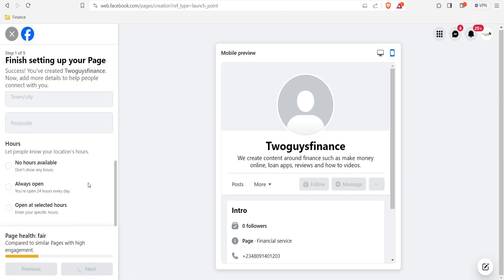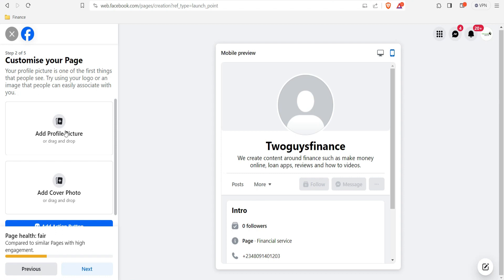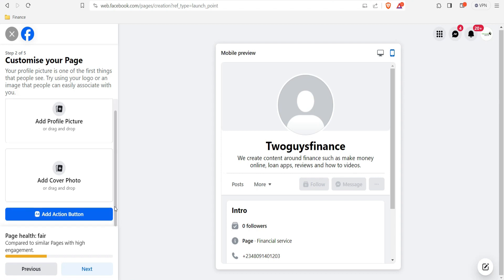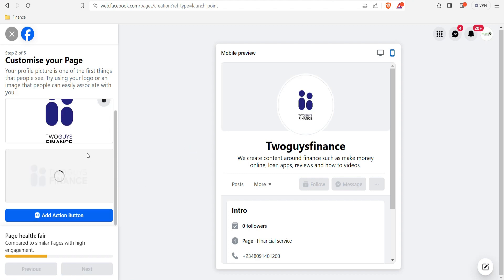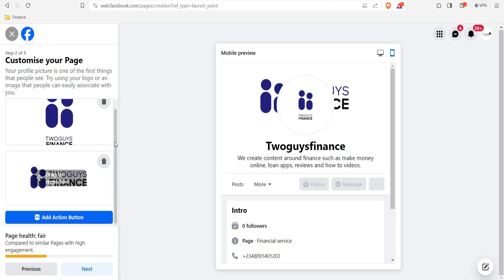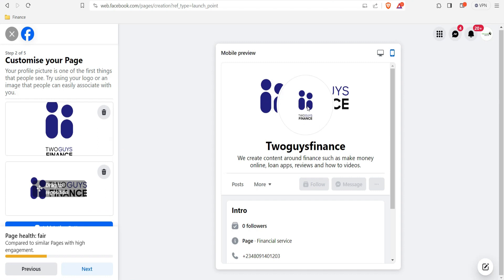Once you click 'Next,' it will load and you'll see options to add a profile picture and a cover photo. I'm going to locate the logo and cover image on my PC. I've now located the logo and input everything — you can see the logo, the banner, and how the bio looks. Everything looks great.